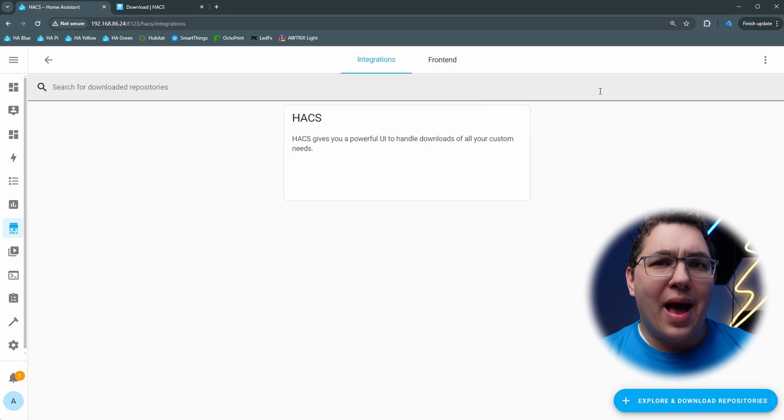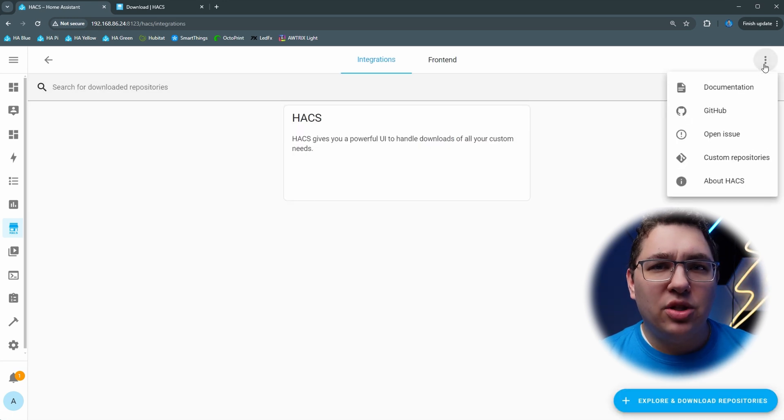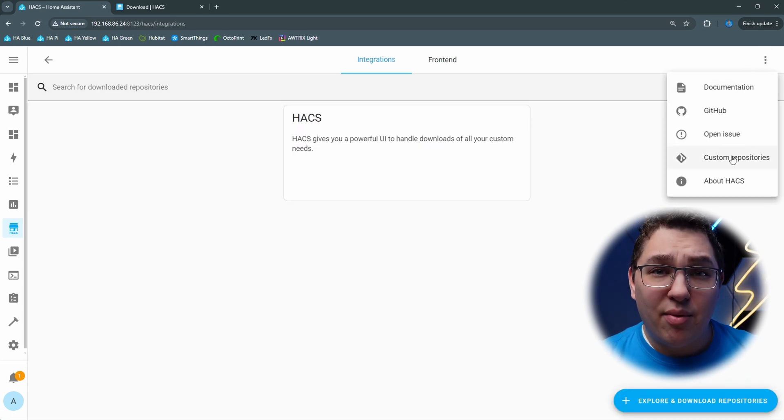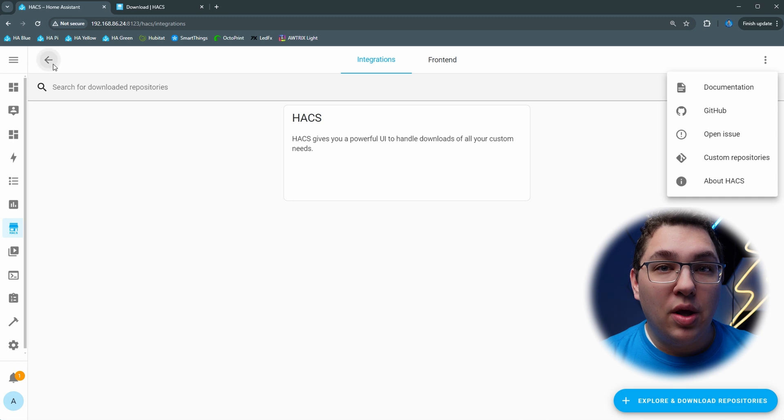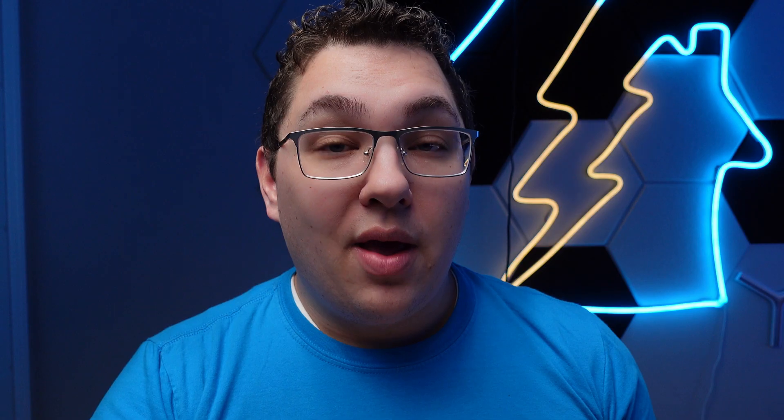There's also a way to add custom repositories that aren't officially in the HACS library through HACS, which is pretty cool and I may show that in a future video if I need to.